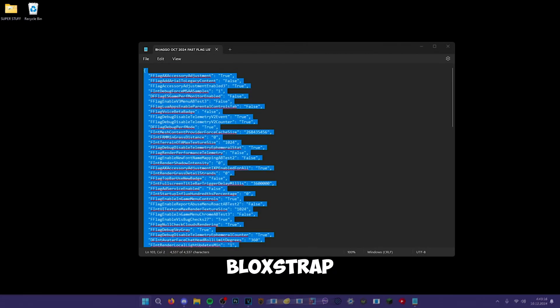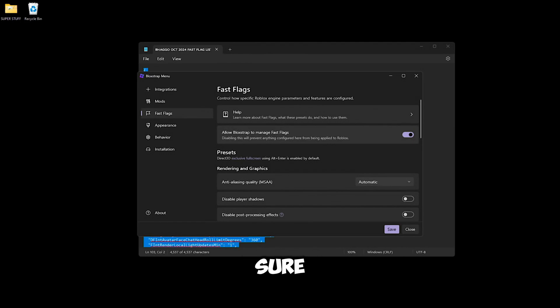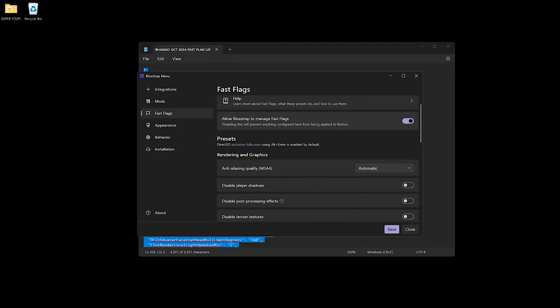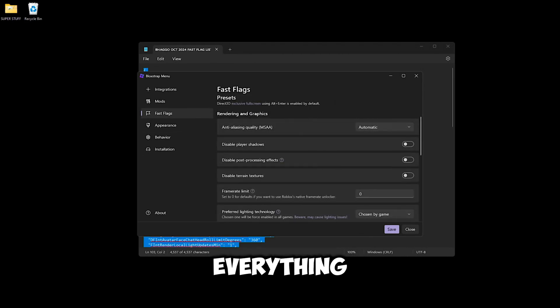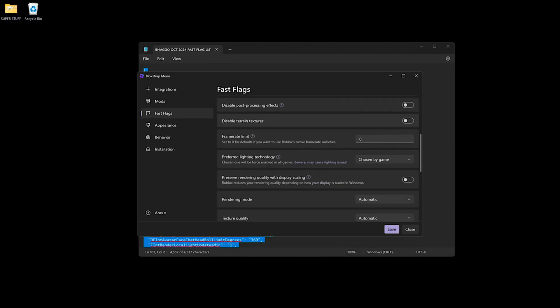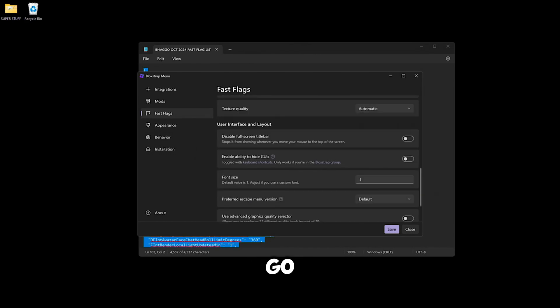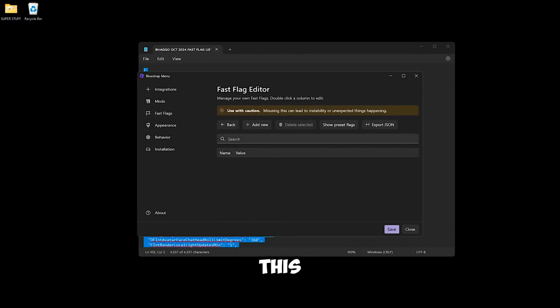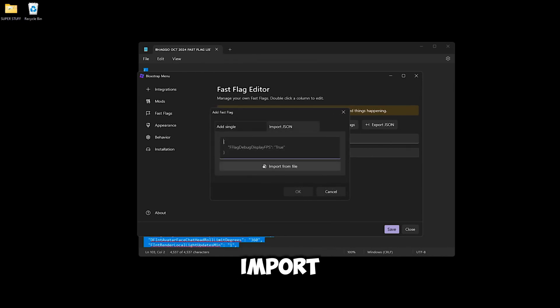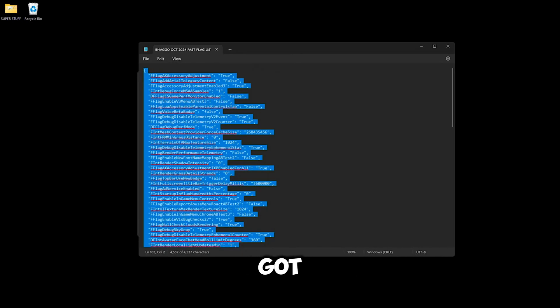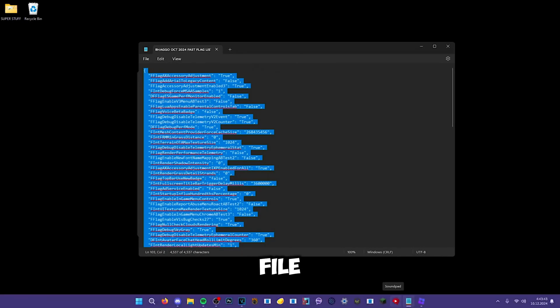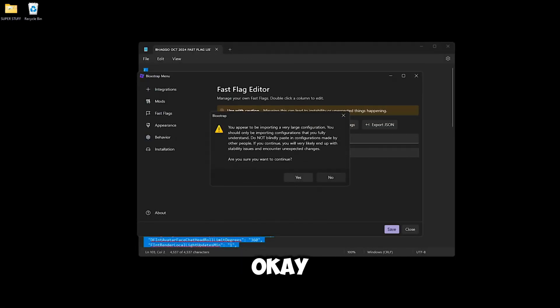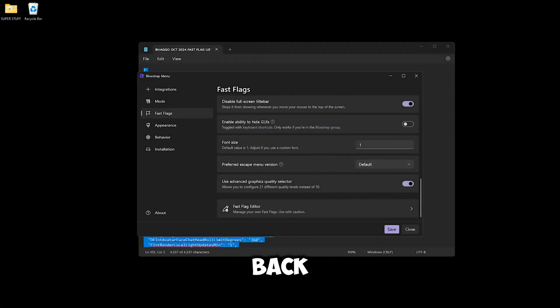Then go look up Blockstrap menu, go to Fast Flags. Make sure 'Allow Blockstrap to manage fast flags' is on. If it shows you a warning screen, proceed. The first time you open up Blockstrap's fast flag menu, scroll all the way down where you see Fast Flag Editor, click this, click Add New, Import JSON. Copy what you got from the text file, click OK, continue.